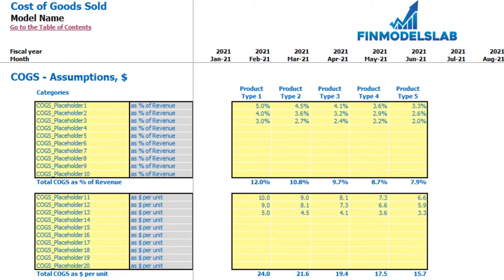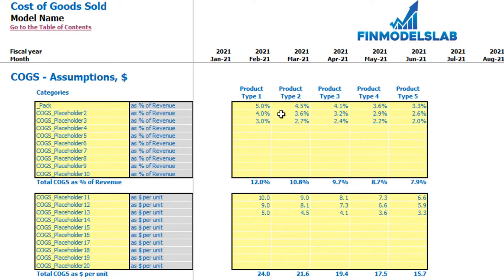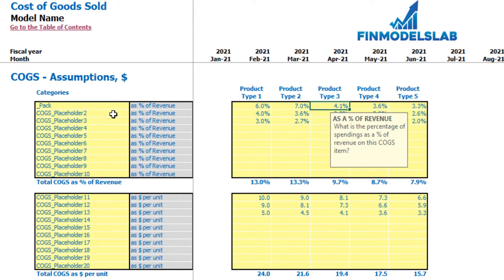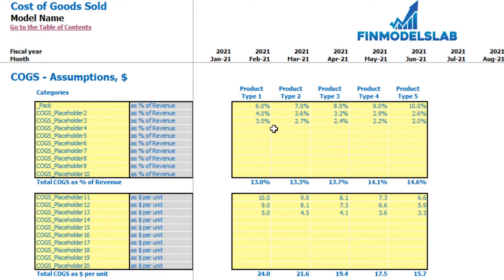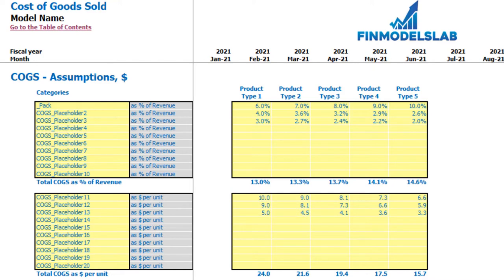On the COGS tab you may set up the main components of your cost of goods sold for each product type. There are two approaches: up to 10 line items for COGS as a percentage of revenue, and 10 line items for COGS as dollars per unit. For example, 'packaging' can be set at 6–10% of revenue, or alternatively if you produce 100 units and a component costs $10 per unit, it multiplies units produced by dollars per unit. The calculation of COGS for each product type flows into the income statement.